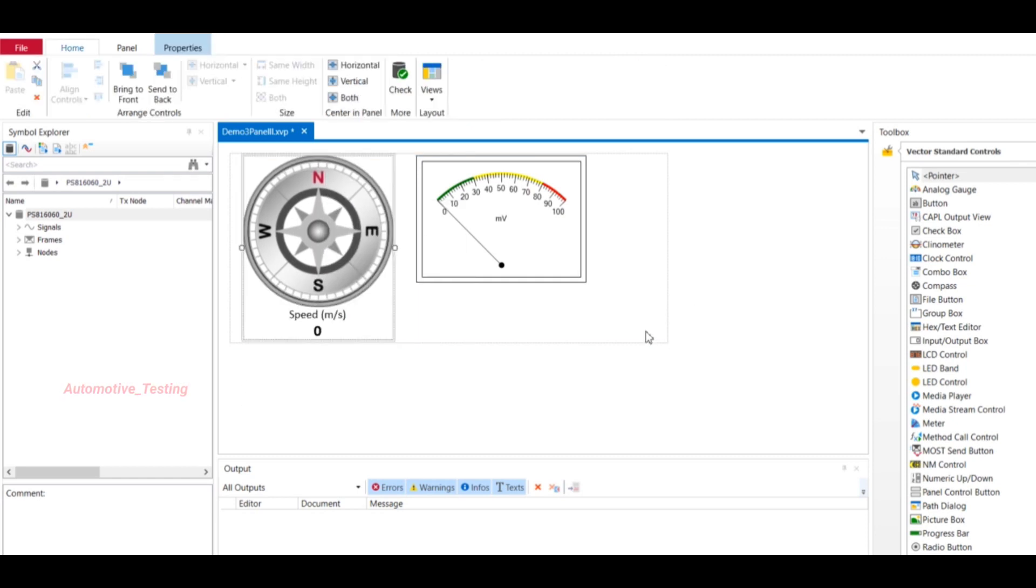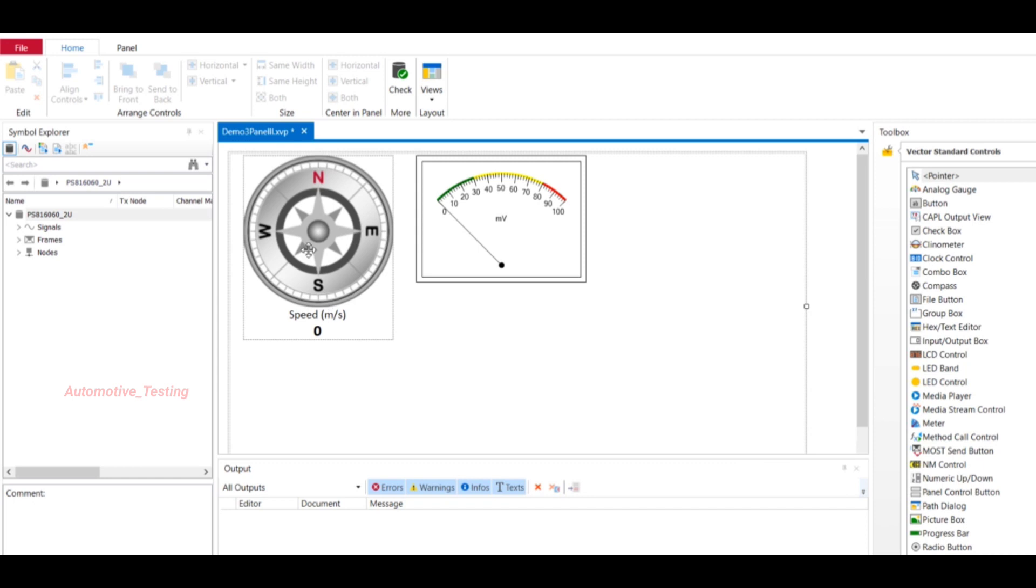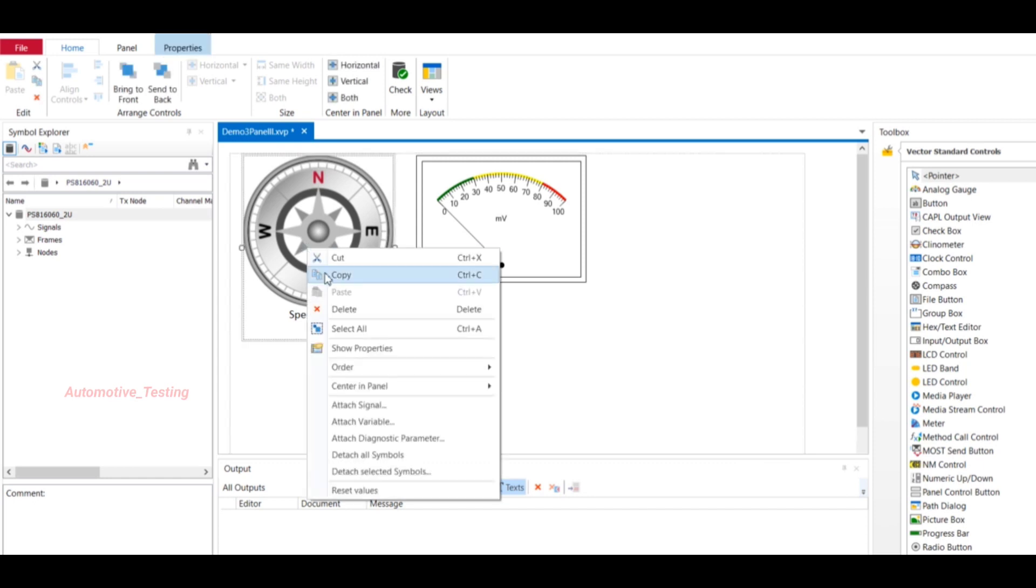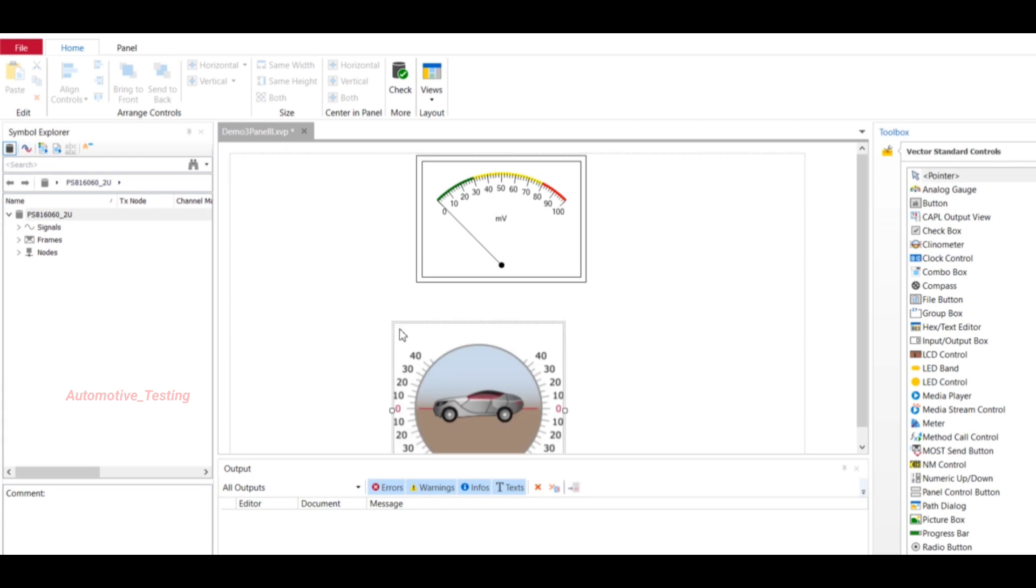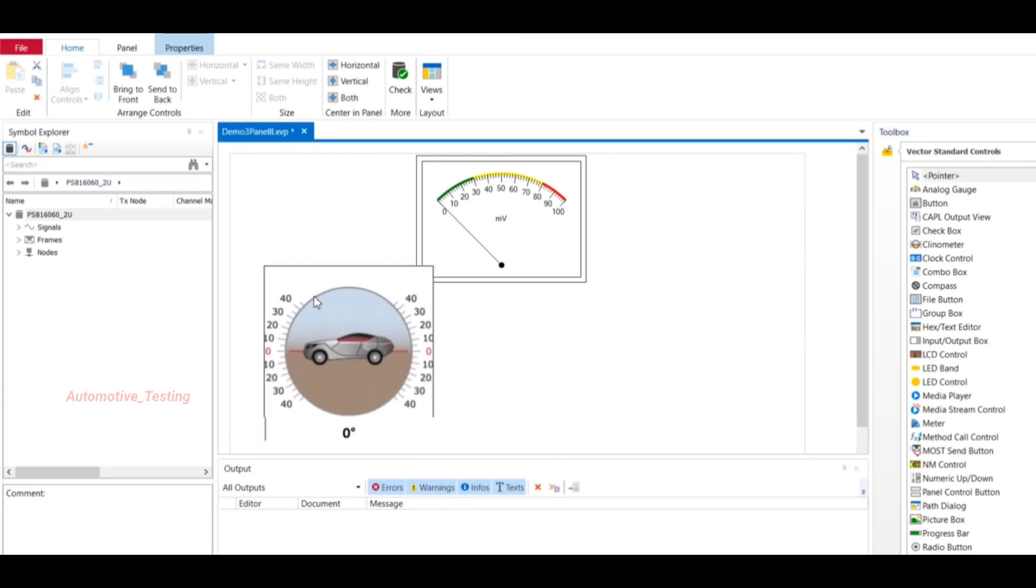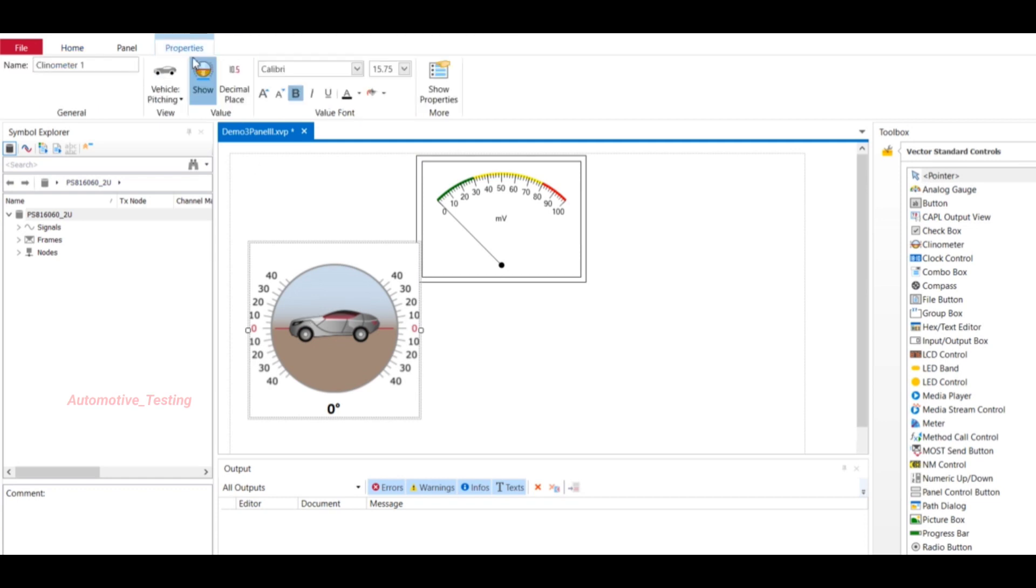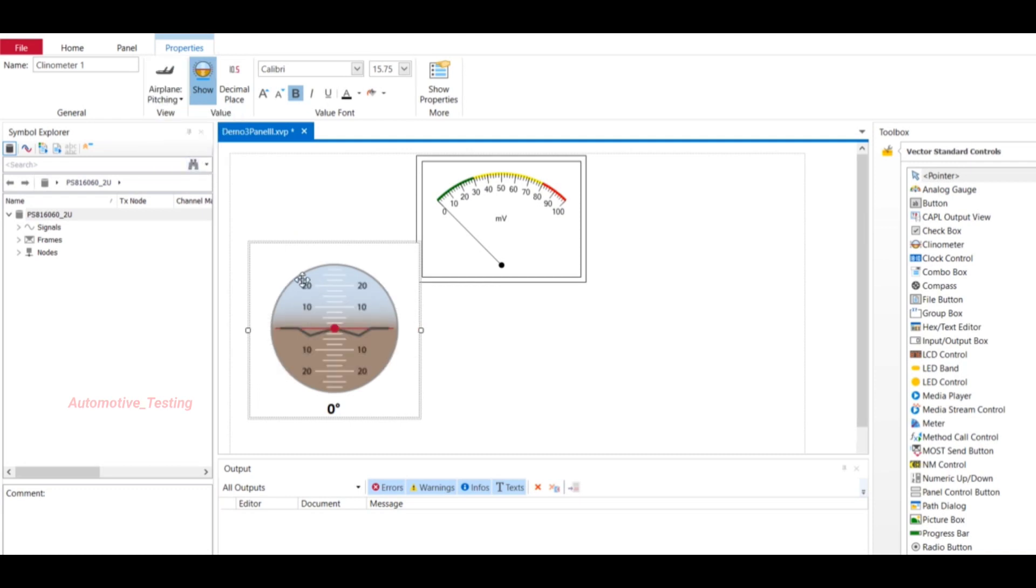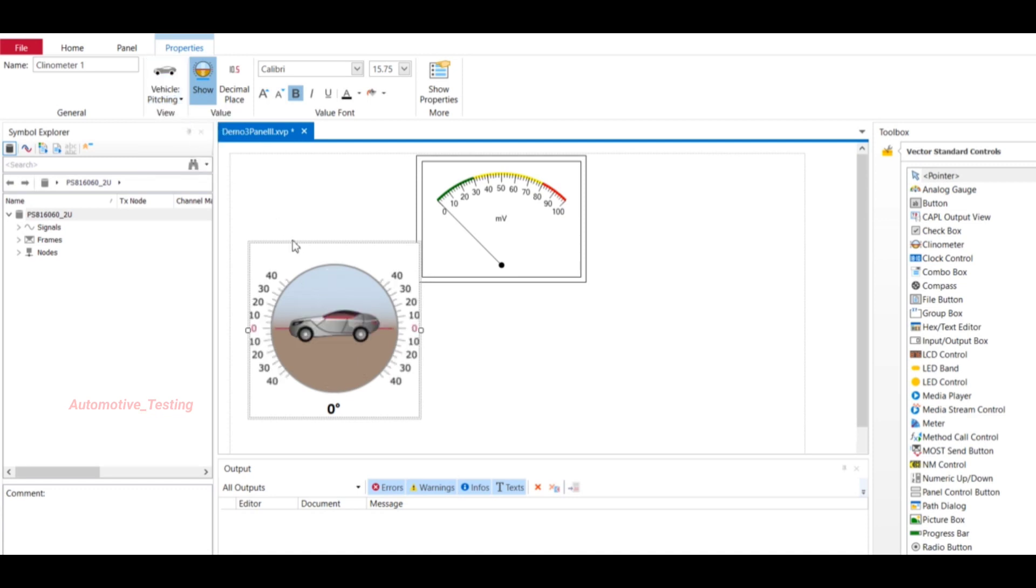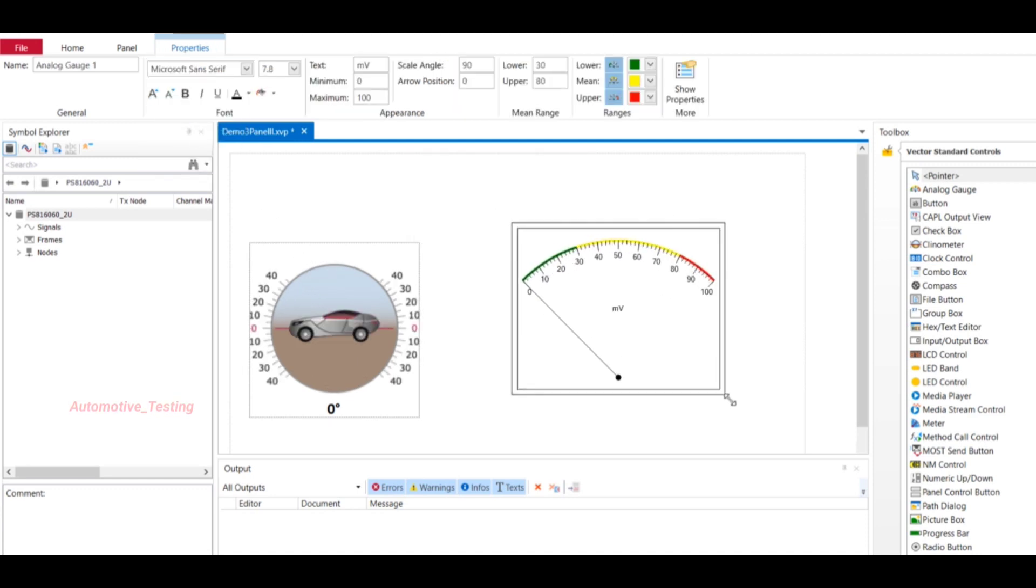Let me show you the properties and how to add properties for analog gauge or for clinometer. For clinometer, if you want to change its properties or its angle, select this one, then go to Properties and select Vehicle Pitching or Vehicle Rolling. Here you can change its view - airplane view. We are working for vehicle so I will select Vehicle Pitching. In RPM you can also set its properties - multiple properties it has.